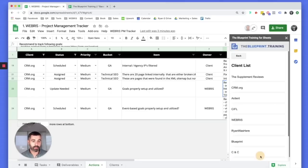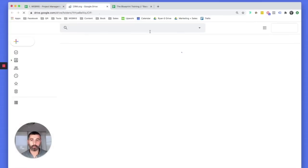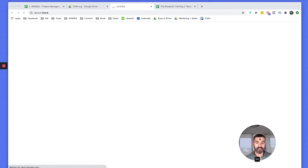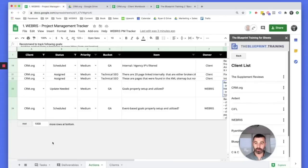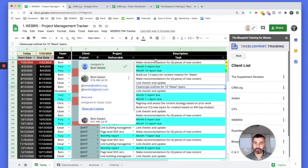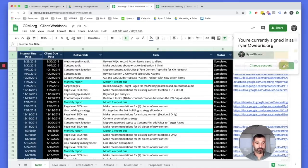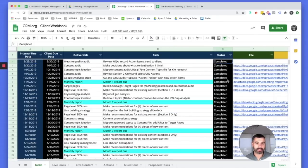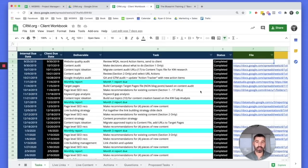Everything we see in our main sheet pulls through into their individual file, so clients don't have to access our main tracking file — they just check their own, which is automatically updated for hands-free reporting. Here's crm.org — when we add them via the add-on, it automatically creates their folder and client workbook. It automatically pulls through their project plan. As we build the project plan in the root tracker and update statuses, it automatically updates the client's sheet and pulls through all deliverables using a query import range with their client ID.